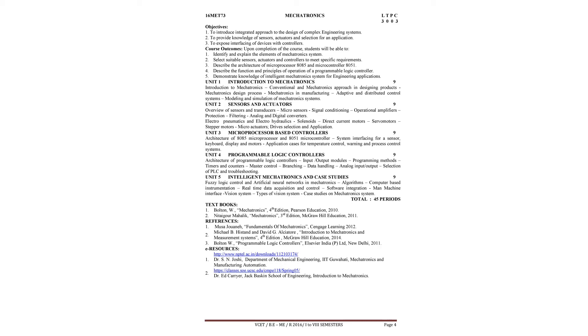In the third unit, microprocessor based controllers, we will study about the architecture of 8085 microprocessor and 8051 microcontroller.